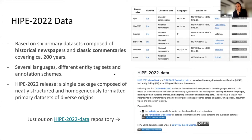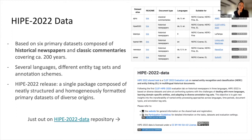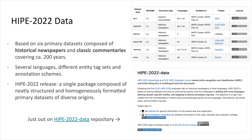The data we have been releasing today is composed of historical newspapers and classical commentaries. They originate from different projects and we call them primary datasets. They were either published previously in other projects, or kept hidden so we can run the shared task with freshly published test data for the evaluation. You can see in the table on the top right the list of projects and datasets we have assembled and prepared for this task.